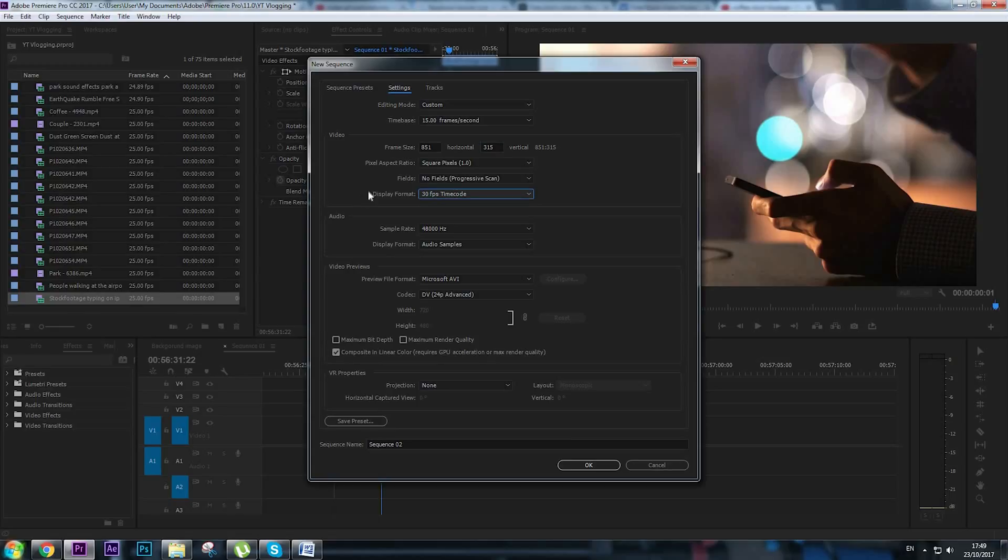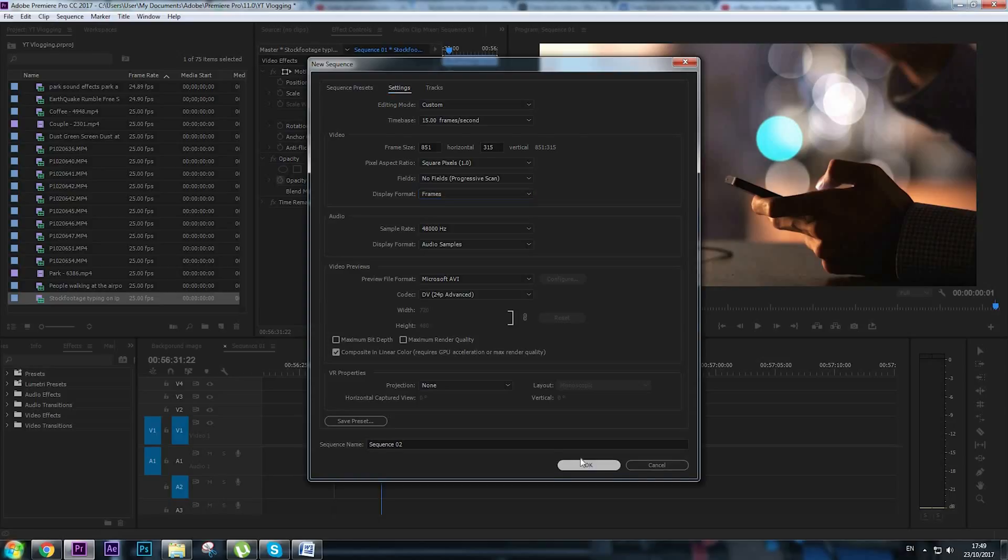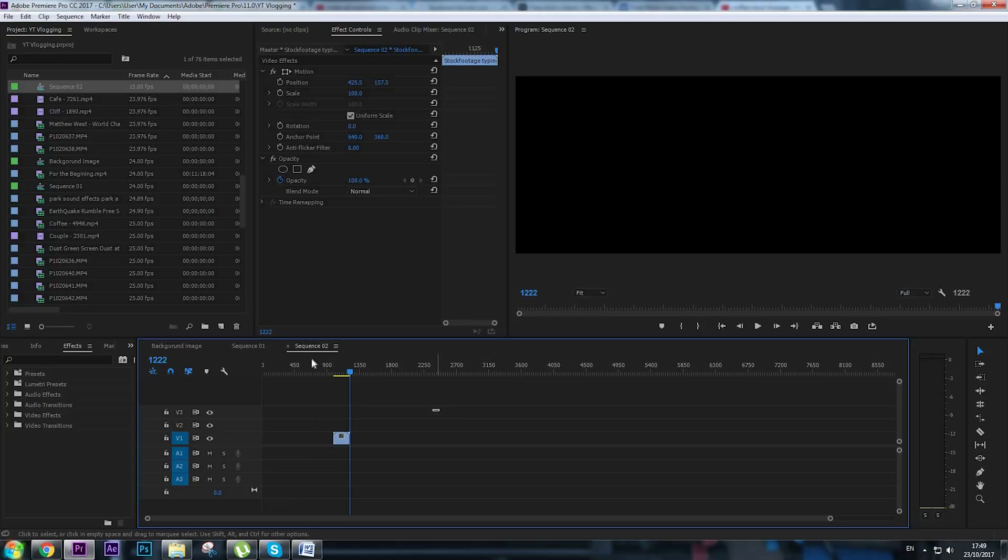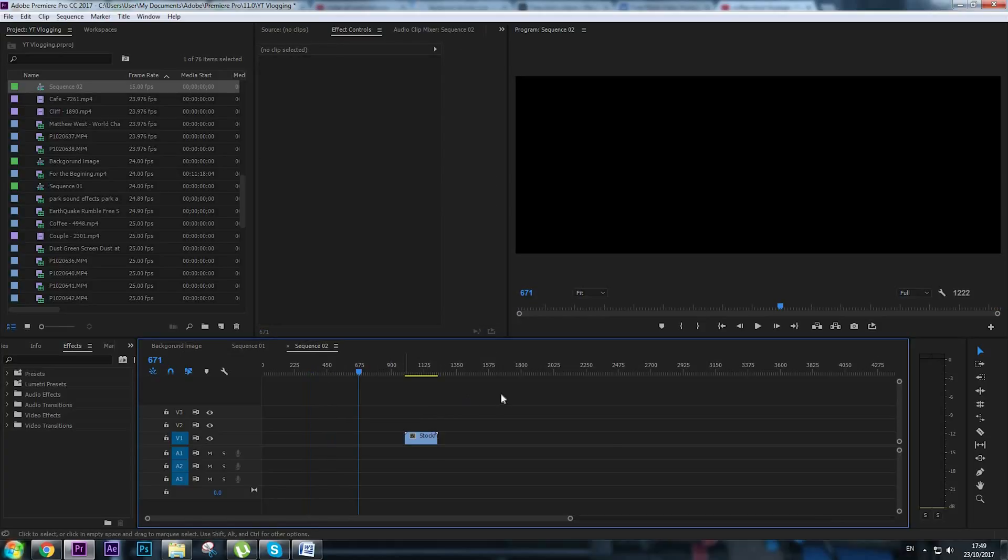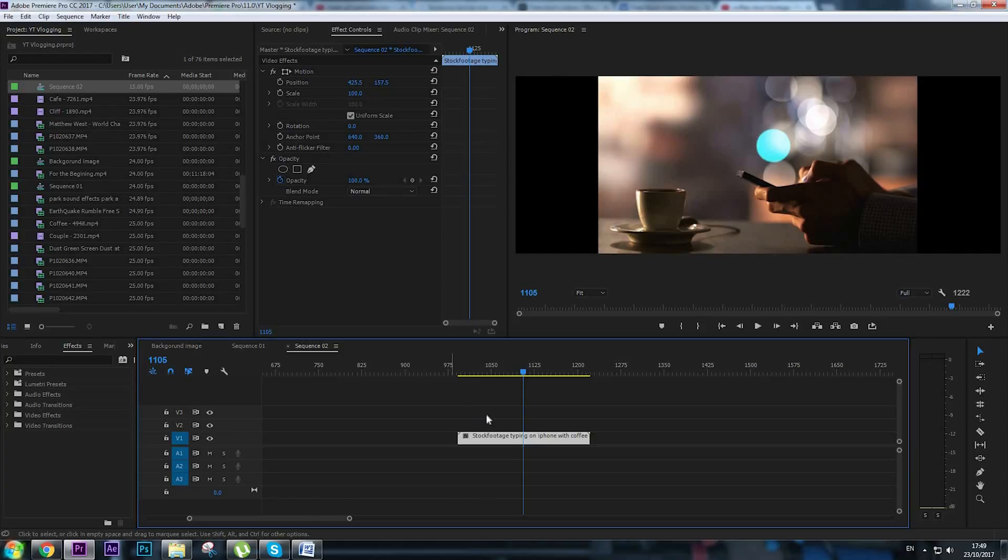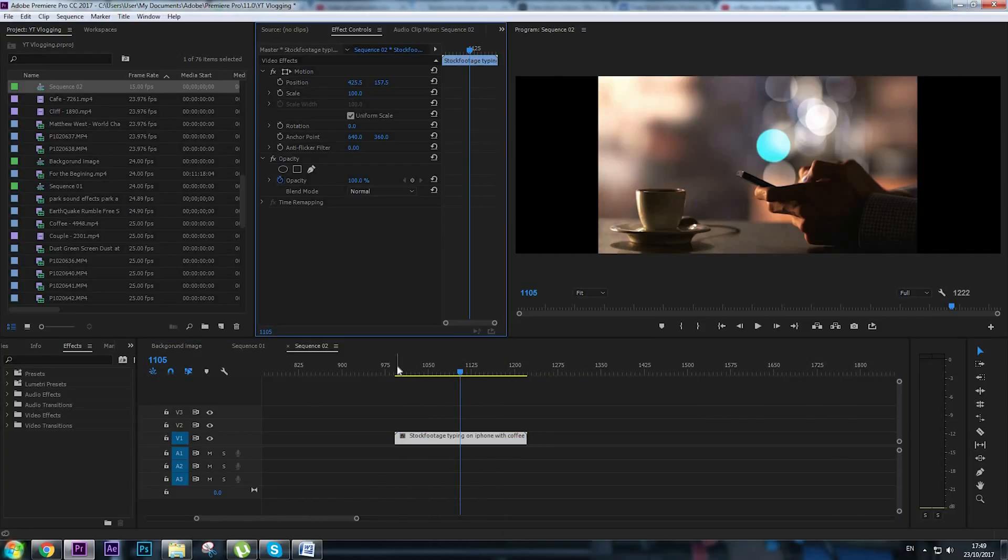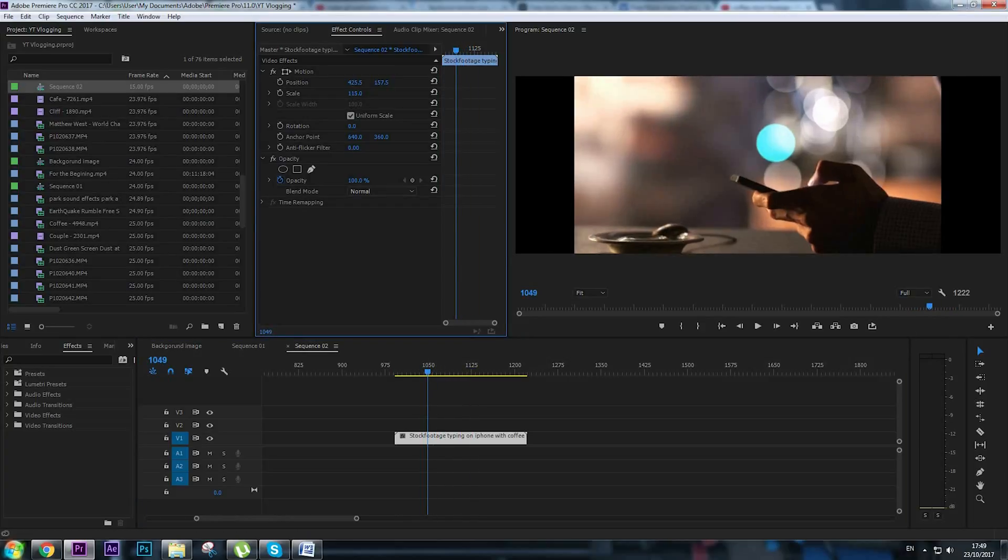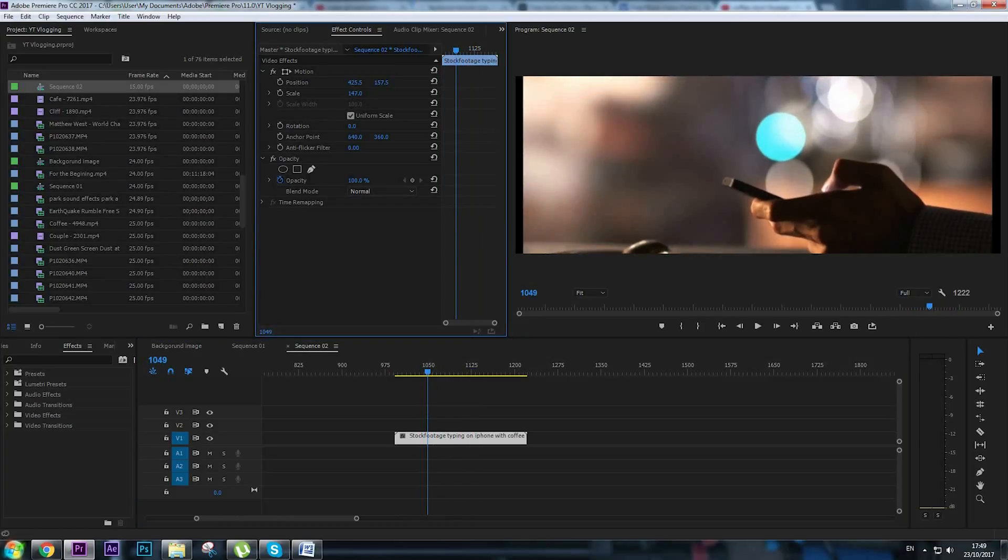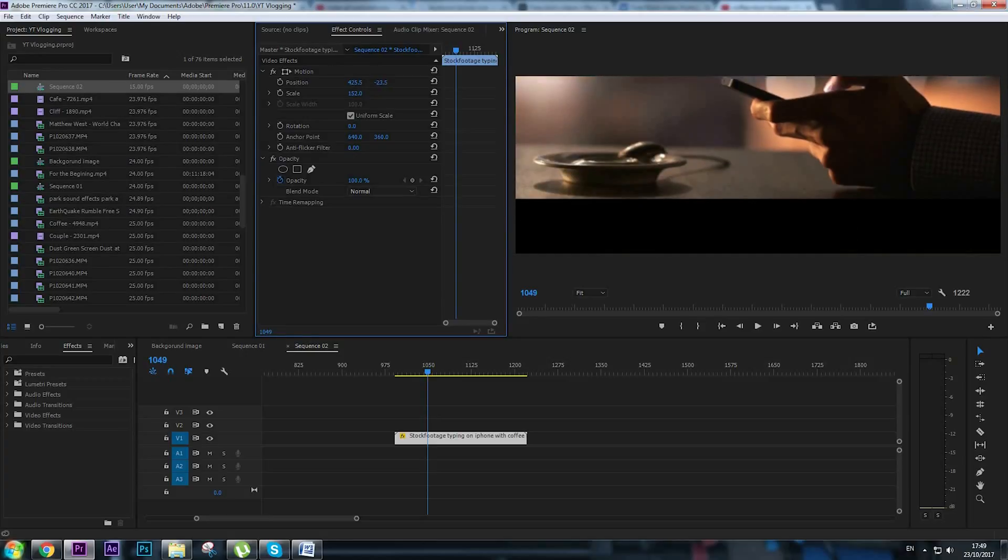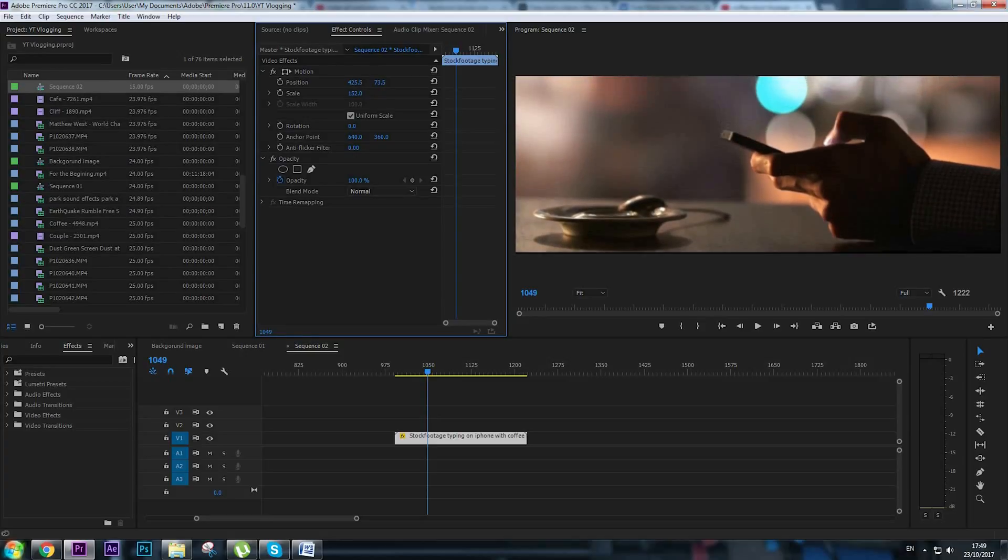For the display format we're going to choose frames, that's it, click OK and here we are. I'm going to take my footage and insert it in the new sequence. You can see that we have black frames from left and right to the footage so we're going to remove that by increasing the scale of the video.